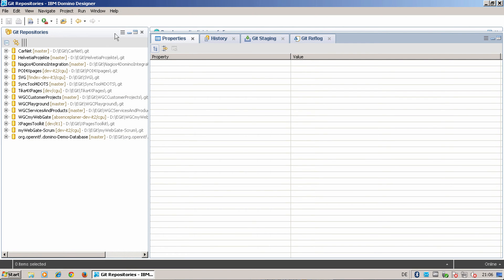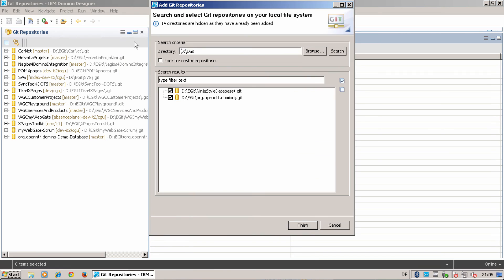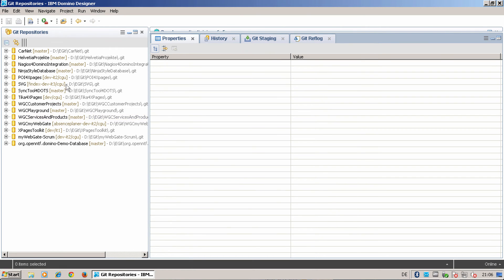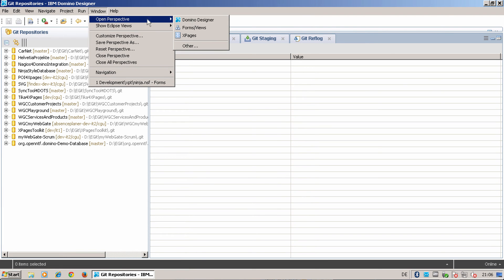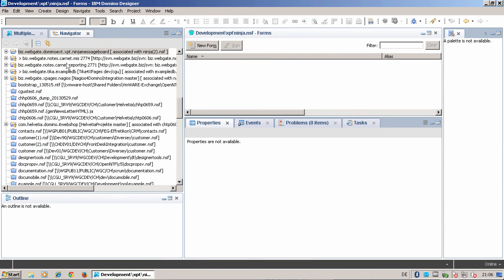The next step is add a repository. You see here this ninja style database has to be added. Go back to the designer.